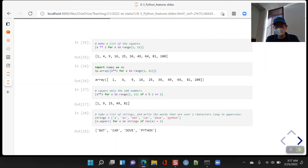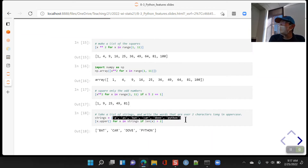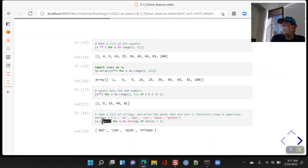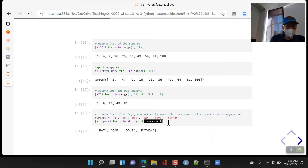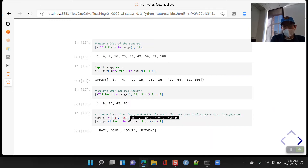Here's another example. Given a list of strings — 'a', 'as', 'bat', 'car', 'dove', 'python' — we want to take the values and make them uppercase, but only if the length of the string is greater than two. So we ignore the first two short entries and take the remaining ones, capitalizing them.